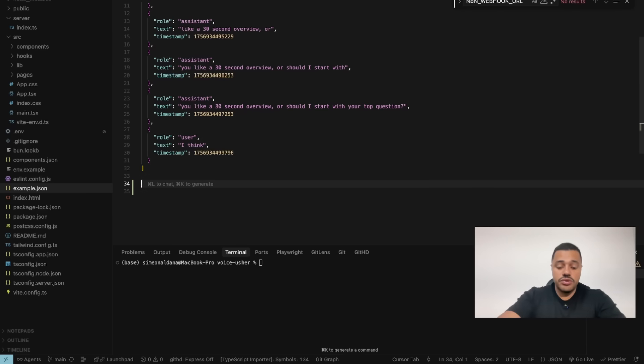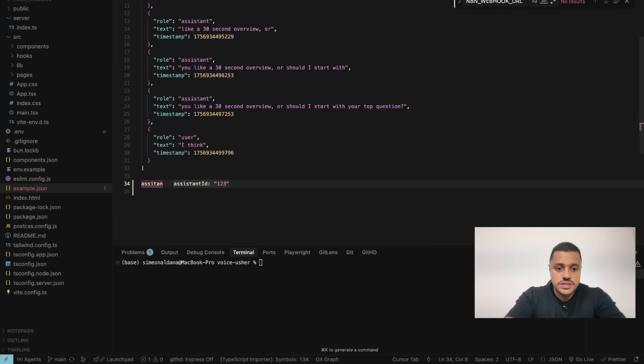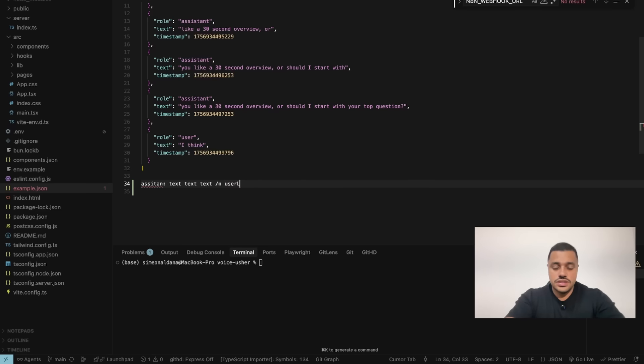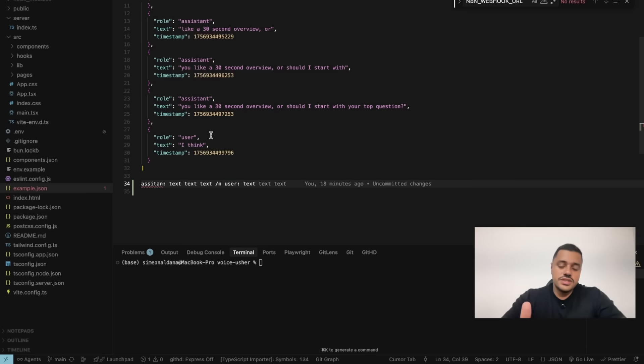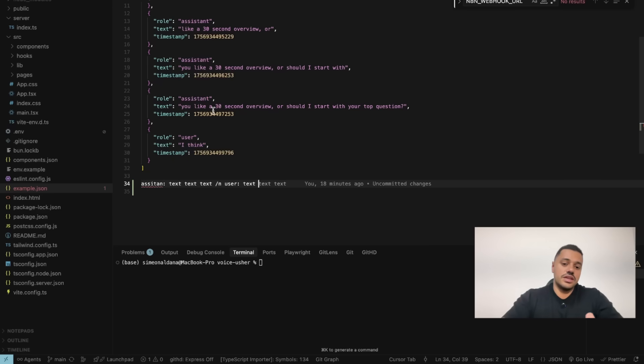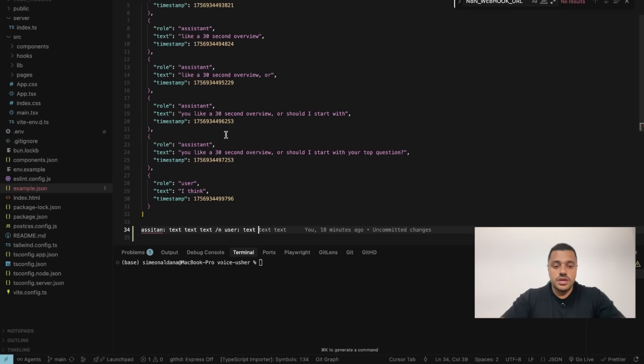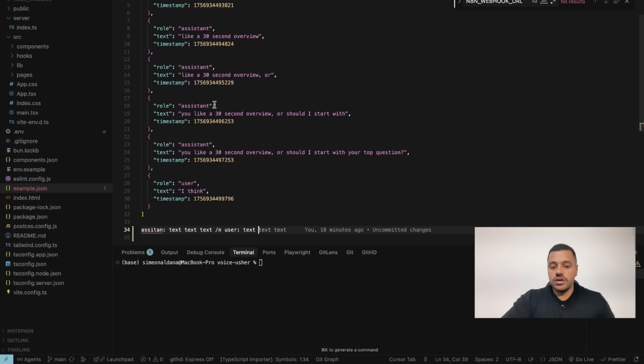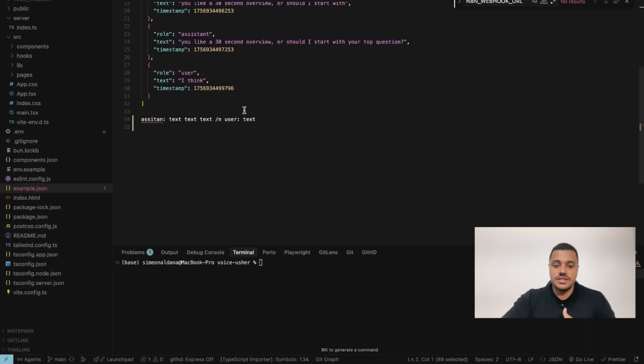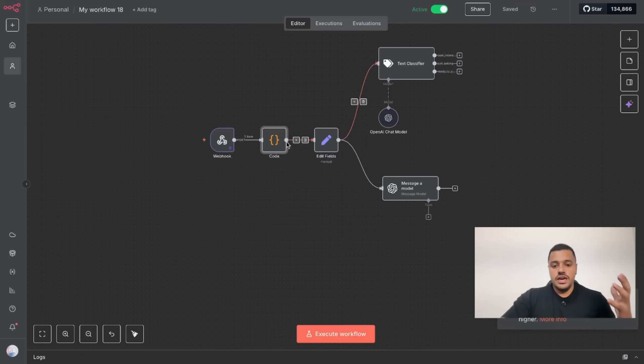It will be a string and it will be something like assistant text text text, and after that we are going to have the user stuff text text text. This way it would be easier for the LLMs because we are going to provide a really clean string instead of a completely large JSON, because keep in mind this JSON could be super long based on the conversation, could be 500 elements, and it doesn't make sense sending that to the LLM.